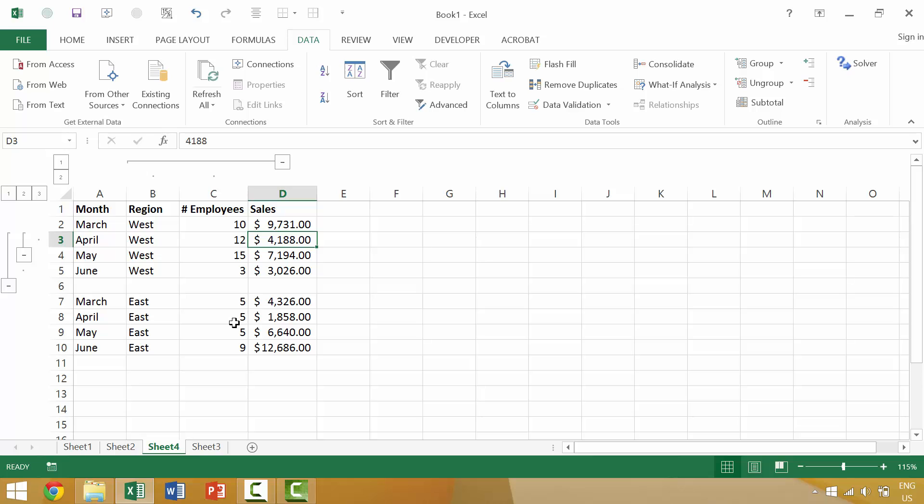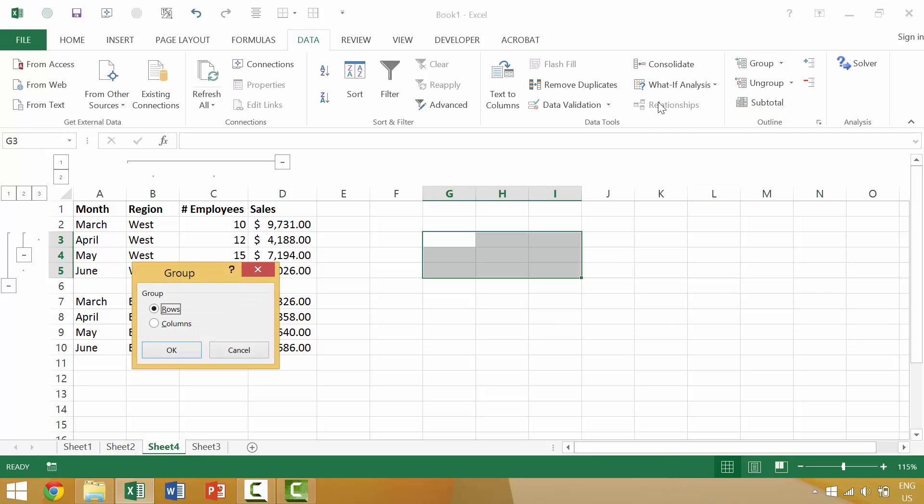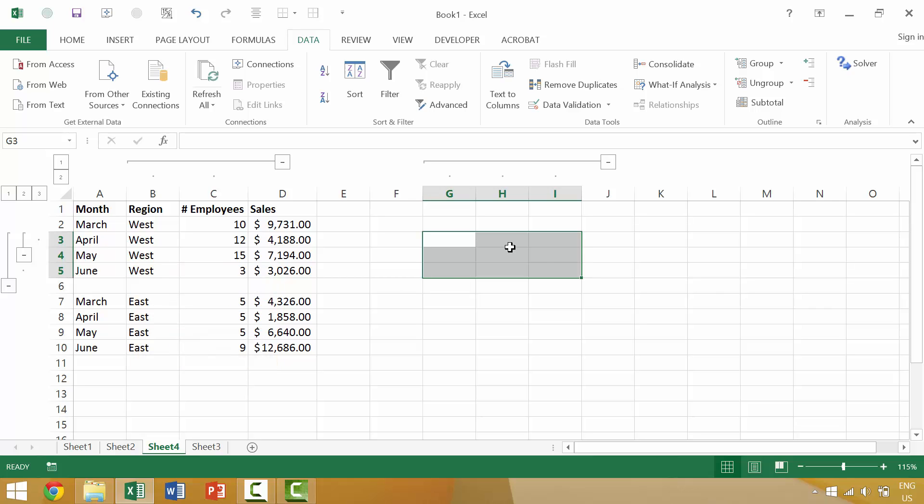Alternatively, if you wanted to achieve the same result, you could select one or more cells and then come up to group. And when you do not just have columns or just have rows selected, it's going to launch this box and then you could pick that you want the columns in a group.